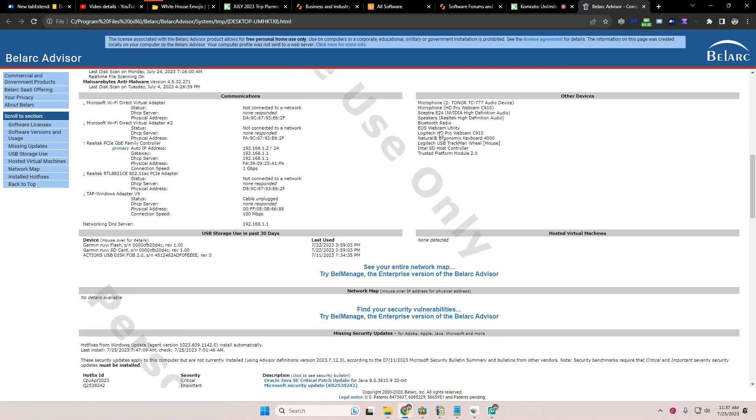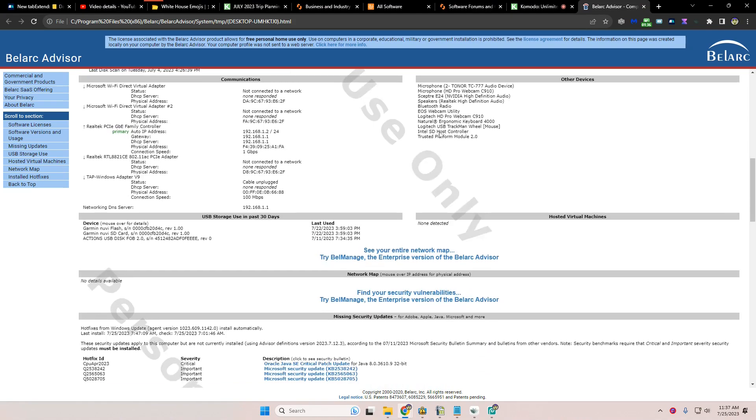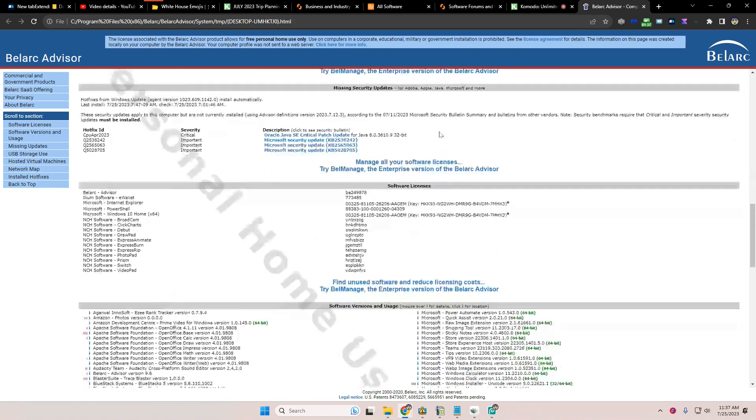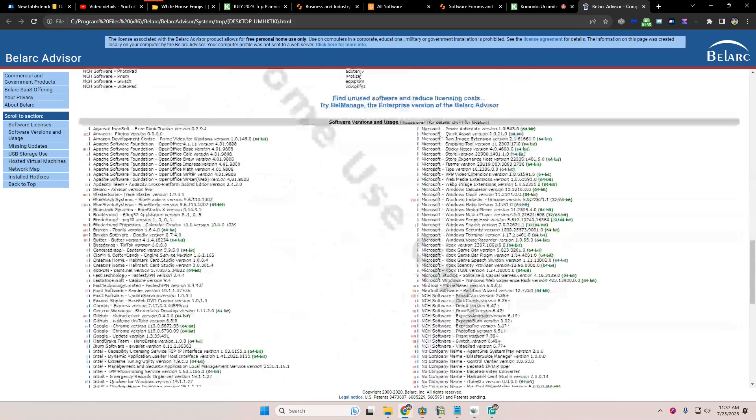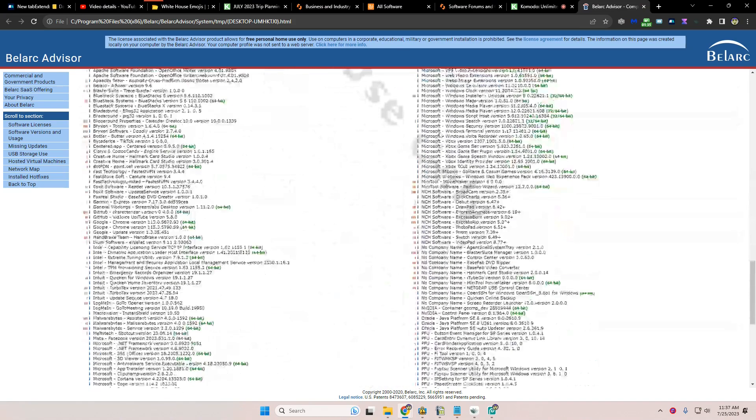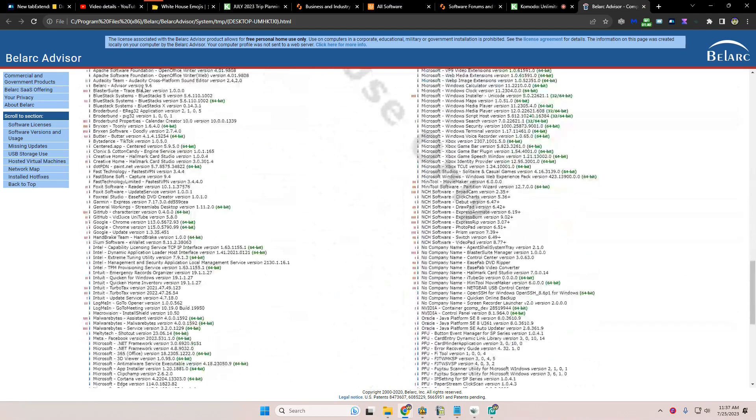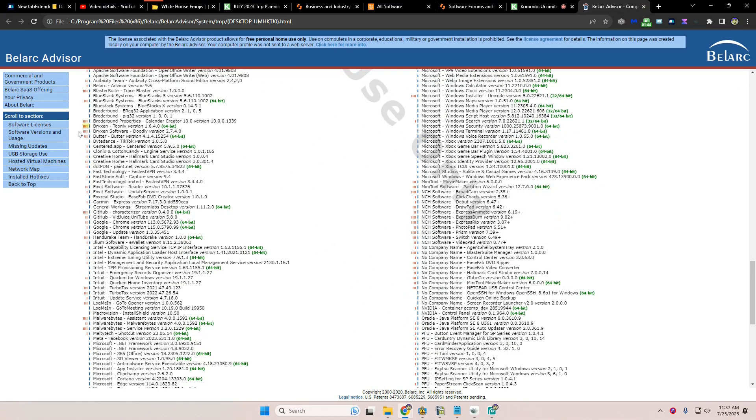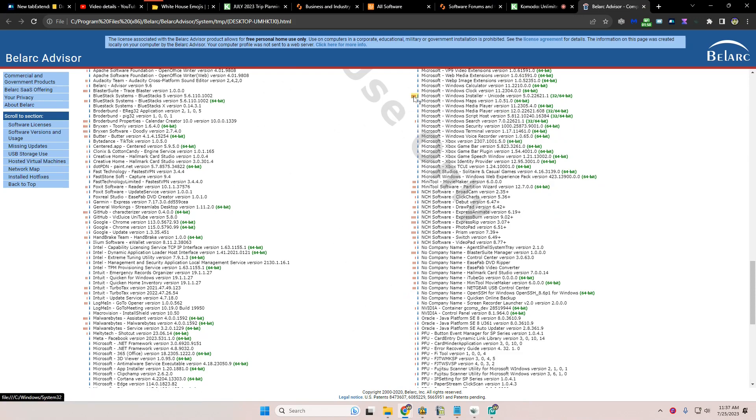Does it show all of my software? And here's all my software right here. It shows what versions. Red flags are these kind of things. These might be a security risk.